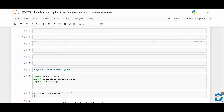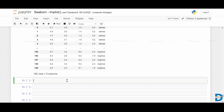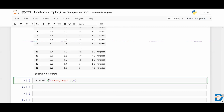Let me take two variables from this and create an lmplot. To create an lmplot, we use sns.lmplot. I'll pass the data and set X to sepal_length and Y to petal_width, along with the dataframe.